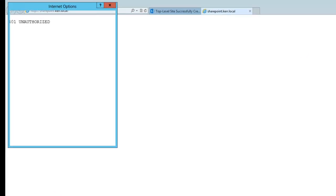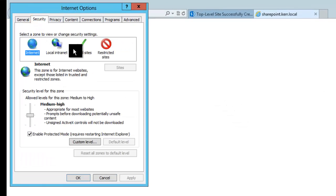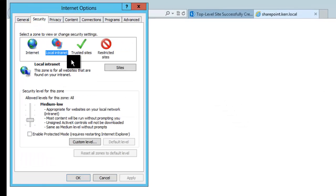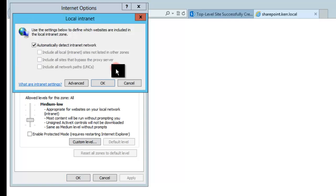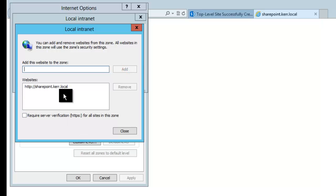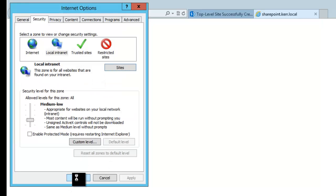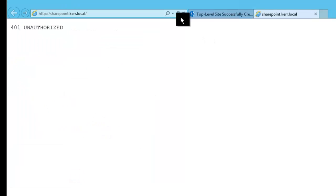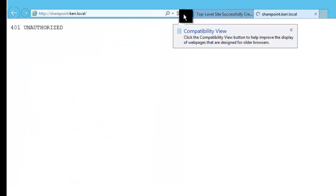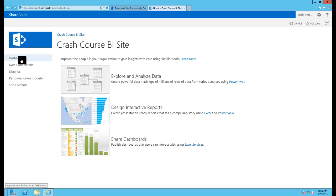So what I'm going to do is go to Internet Options, Security, and then this site is on my local intranet so I'm going to choose that and I'll just add that URL to my local intranet. And now that I've refreshed the page I can actually see my SharePoint site, I didn't get prompted for my user ID.